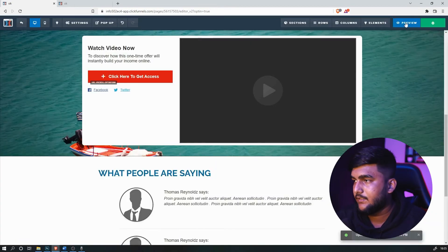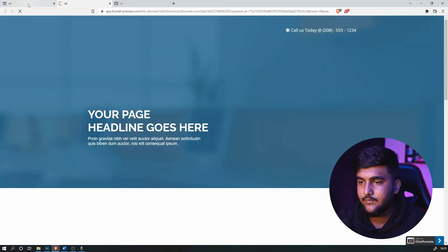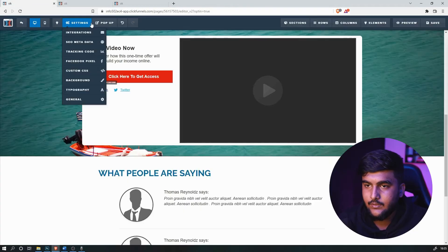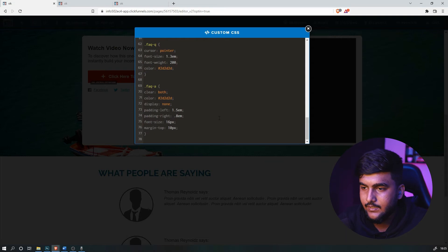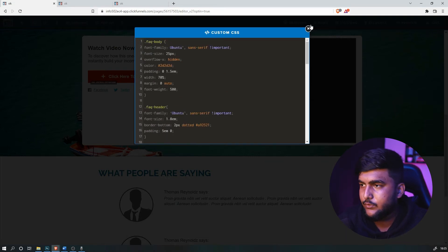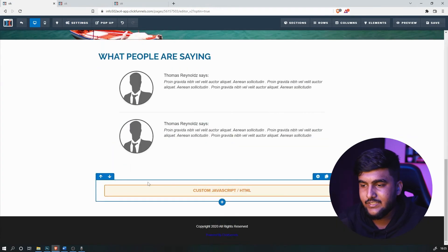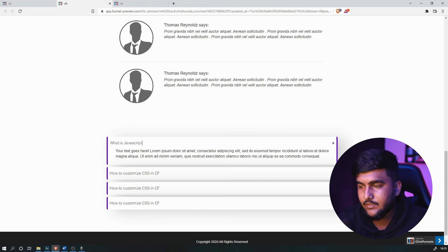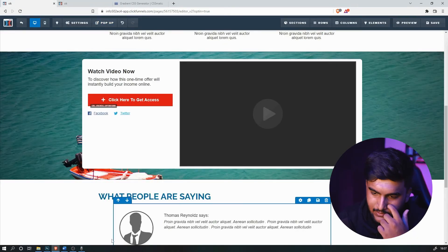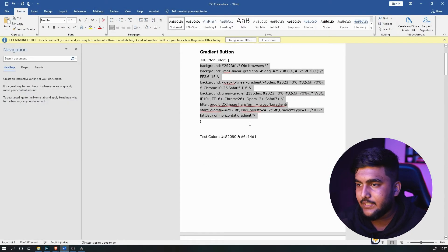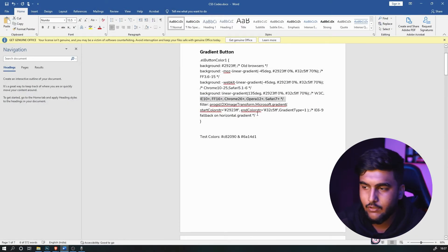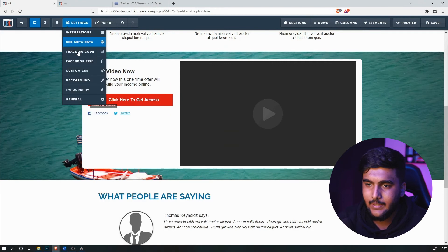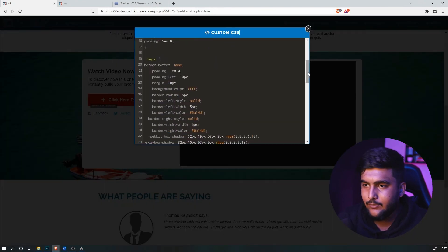Close it, save it, and preview it — as you can see, it's now right-aligned. Now let's say you want to change the background color of each FAQ section — make it different from white. Simply head to the gradient button section from the first video, copy the entire code within the bracket, then head back to Custom CSS and go to the FAQC section.